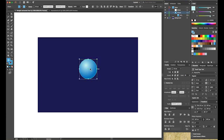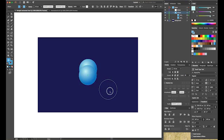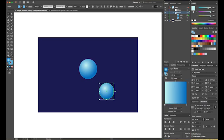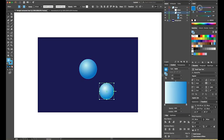Now that you have one circle representing an atom, the simplest thing to do is copy and paste it — control C, control V — then pull it aside. Because I want this to be a hydrogen atom, I'll decrease its size a little, holding shift to constrain proportions. I'll also tweak the color gradient, making it a little lighter so it looks different from the oxygen atom.